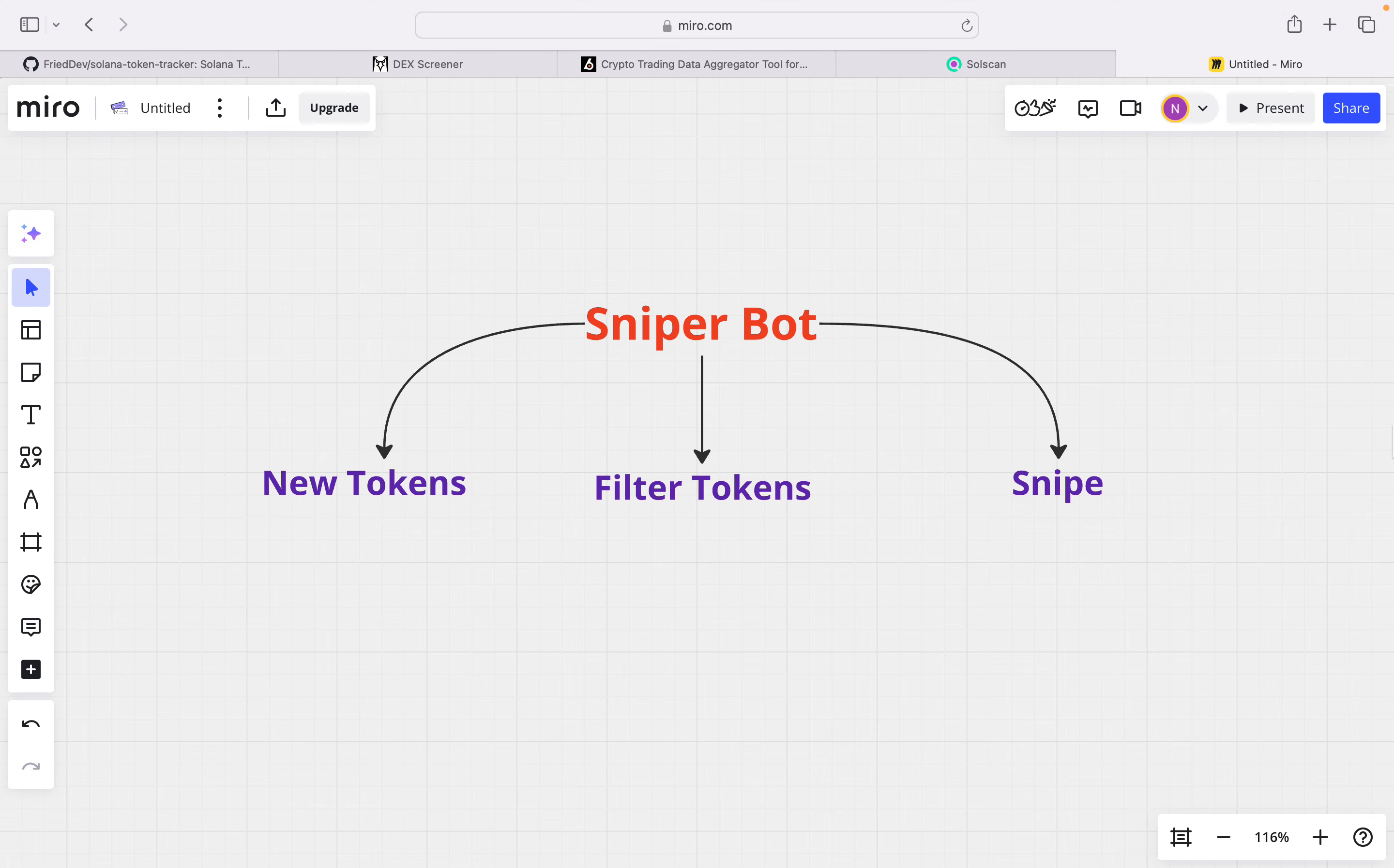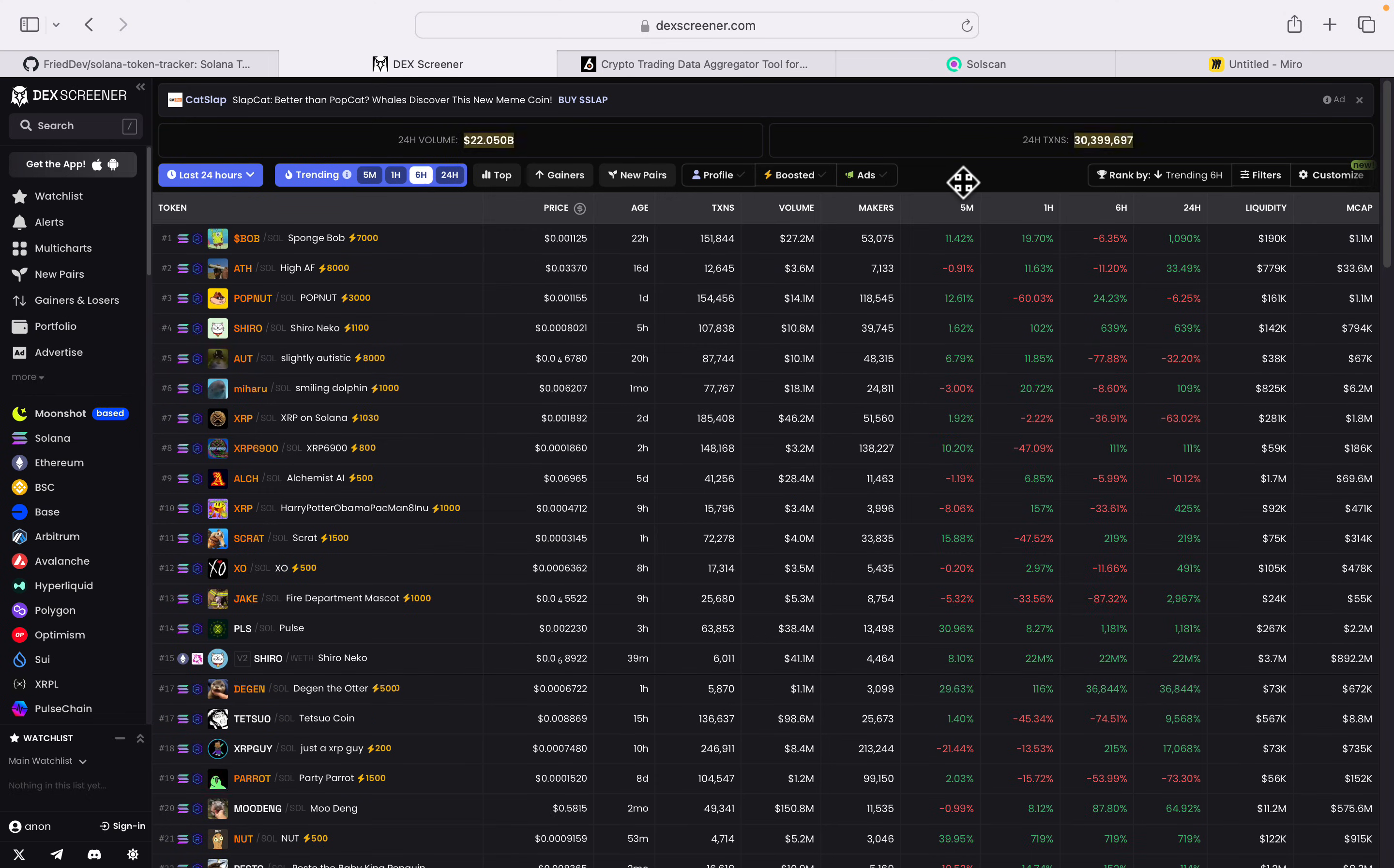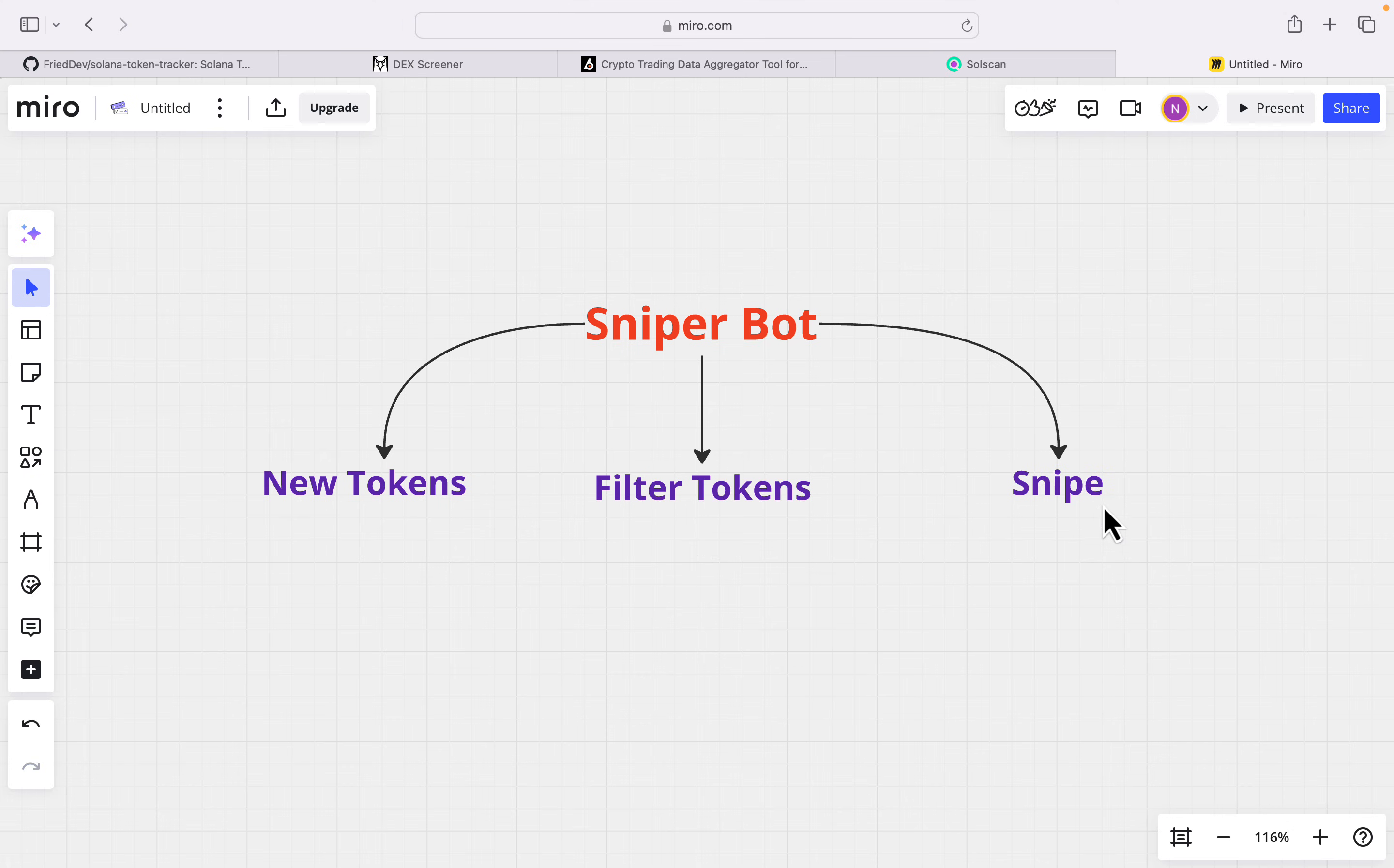To develop our sniper bot, we have to take some steps. First, we have to find new tokens that recently added to Radium pool or recently created on pump.fun as fast as possible, because when it comes to DEX Screener, it's quite slow. After finding the contracts, we have to filter them to make sure our wallet is not frozen and we can sell those tokens. If everything's okay, then we have to buy those tokens quite fast. This is the workflow that we follow, and in this video I will show you how you can actually find new tokens using code.